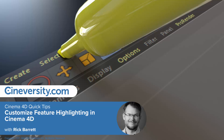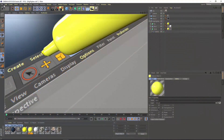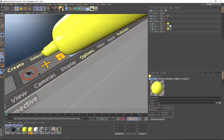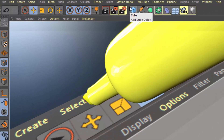The most obvious new feature in Cinema 4D Release 19 is the one that highlights all of the other new features, and that is the Interface Highlighting. In today's Quick Tip, I'm going to show you how to control that highlighting as well as create your own custom highlight files.